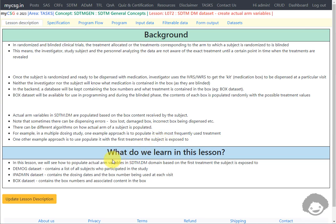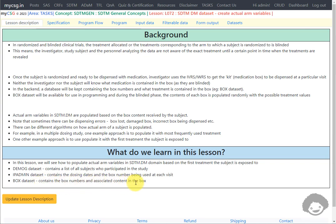In this lesson, we will see how to populate actual arm variables in the SDTM DM domain based on the first treatment the subject is exposed to. We are using three datasets as input: the demog dataset, the ipadmin dataset, and the box dataset. The demog dataset contains a list of all subjects who participated in the study. The ipadmin dataset contains the dosing dates and the box number used at each visit. The box dataset contains the box numbers and the associated content.